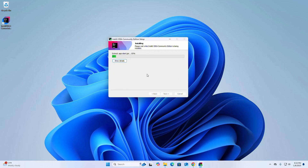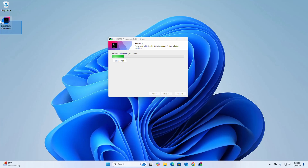It may take a while to install IntelliJ IDEA Community Edition. Here you will see that our desktop shortcut icon has been created.